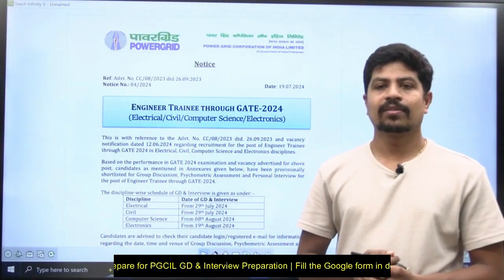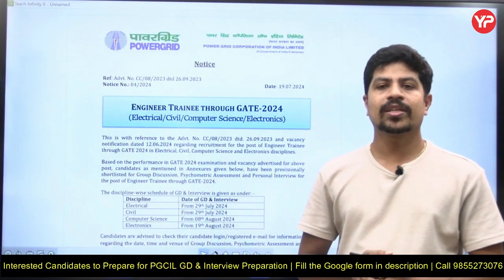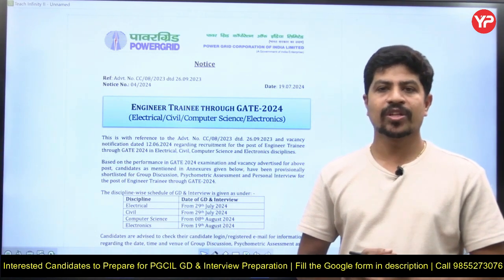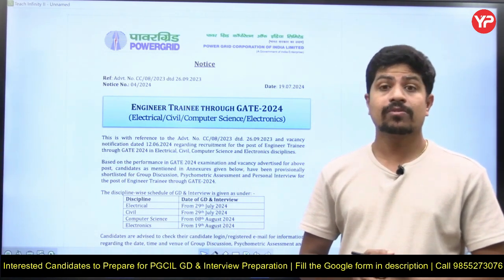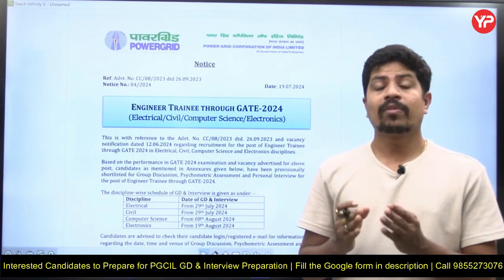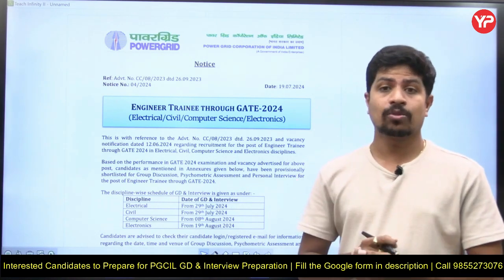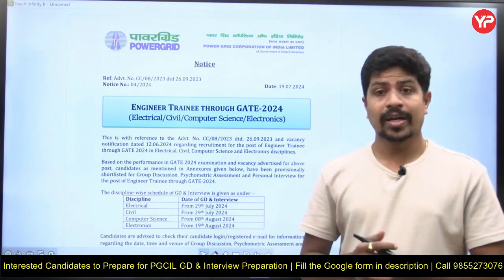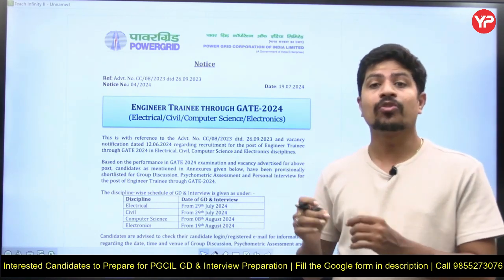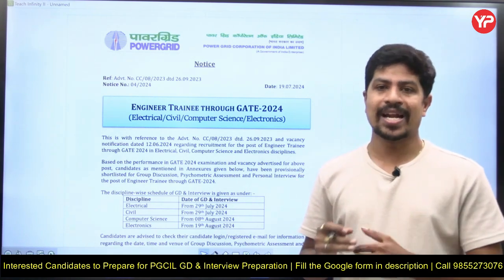Hi everyone, welcome to Europeedia. This is Chandrasekhar, faculty of electrical and electronics engineering at Europeedia. This video is about power grid interview preparation in the branch of electrical engineering. Power Grid has released its interview dates for the shortlisted candidates.